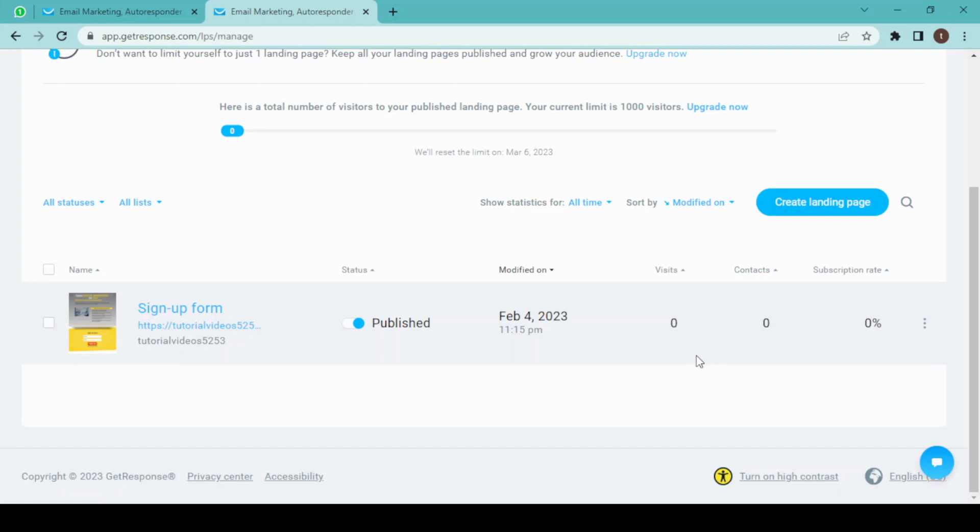This is how easy it is to create a landing page using GetResponse. You can also create an email marketing campaign and sales funnel in GetResponse. Optimize every tool available to you in GetResponse and grow your business.